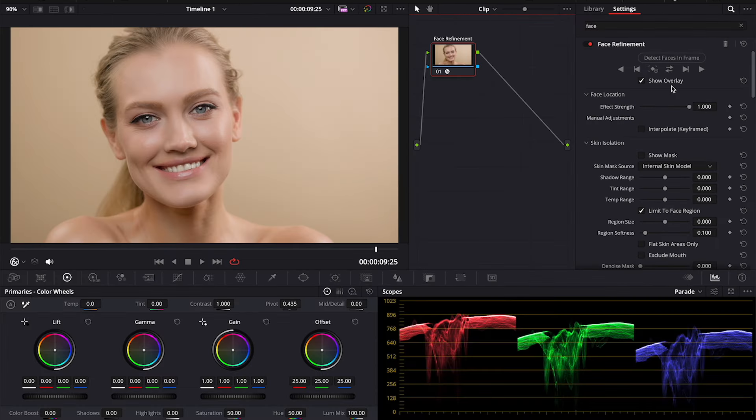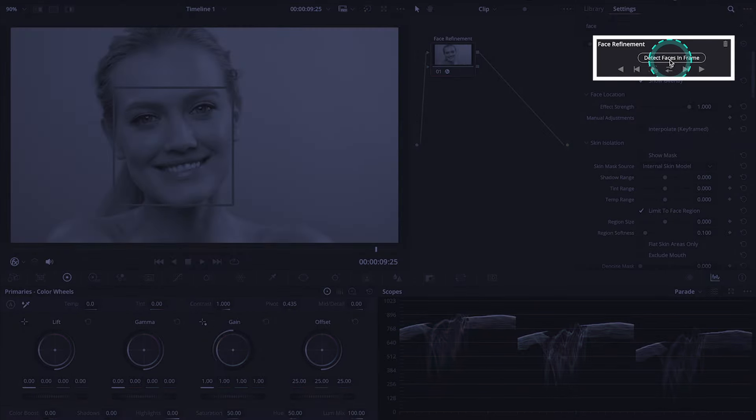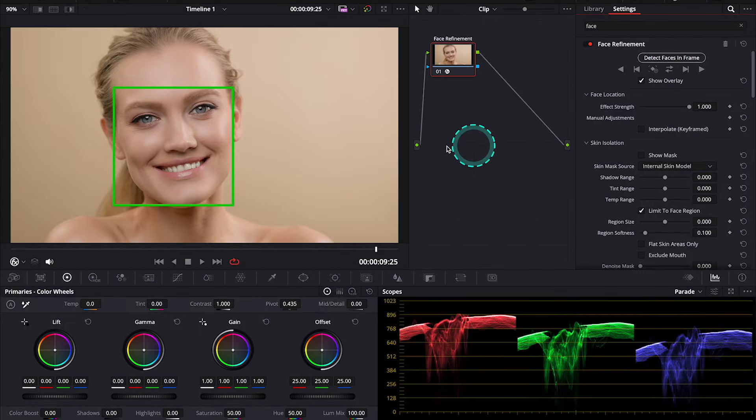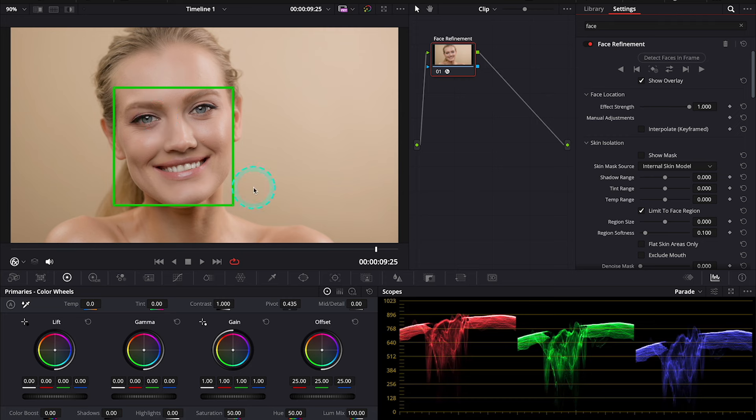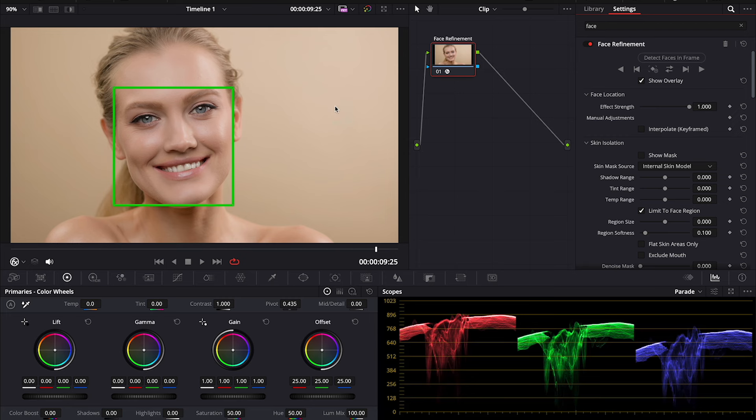And now, the first new thing in DaVinci Resolve 19 that doesn't exist in the previous versions of the software is that we have this button over here saying Detect Faces in the Frame. And this is because now you can use the Face Refinement tool on multiple faces in the frame. So, if we had here two, three, or four faces, this software should be able to detect all of them.